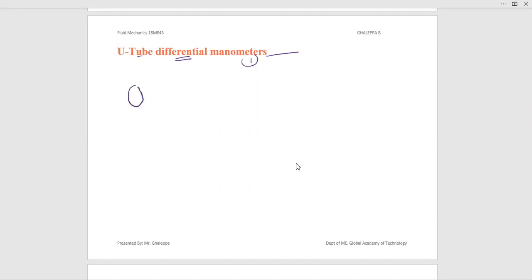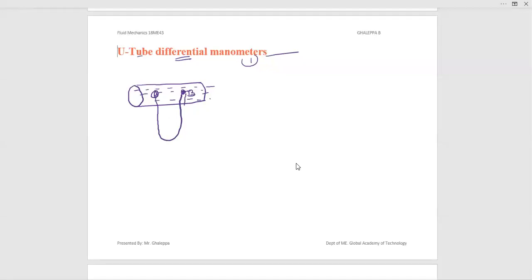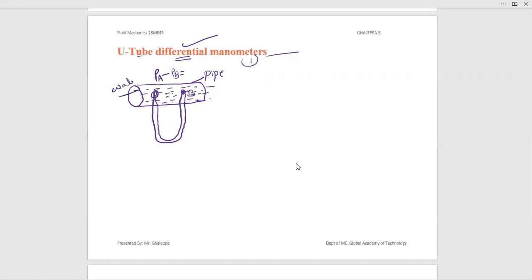For example, consider a pipe in which some liquid is flowing — water, kerosene oil, or any fluid. Here is point A and point B. If you fix a manometer between these two points for measuring the pressure difference, PA minus PB, that is the pressure difference. Such type of manometers are used for measuring pressure difference between two points in a single pipe with one liquid.